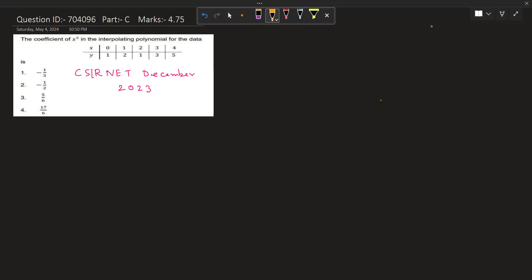For finding the interpolating polynomial, we have two methods: Lagrange's interpolation formula and Newton's divided differences. We will first solve it by Newton's divided differences.